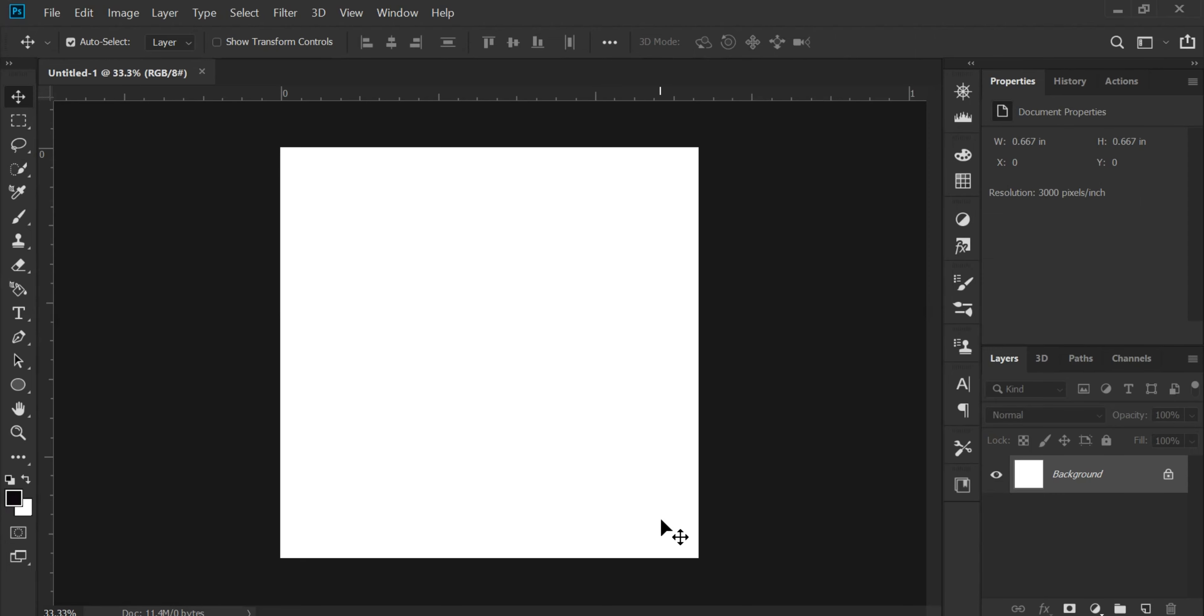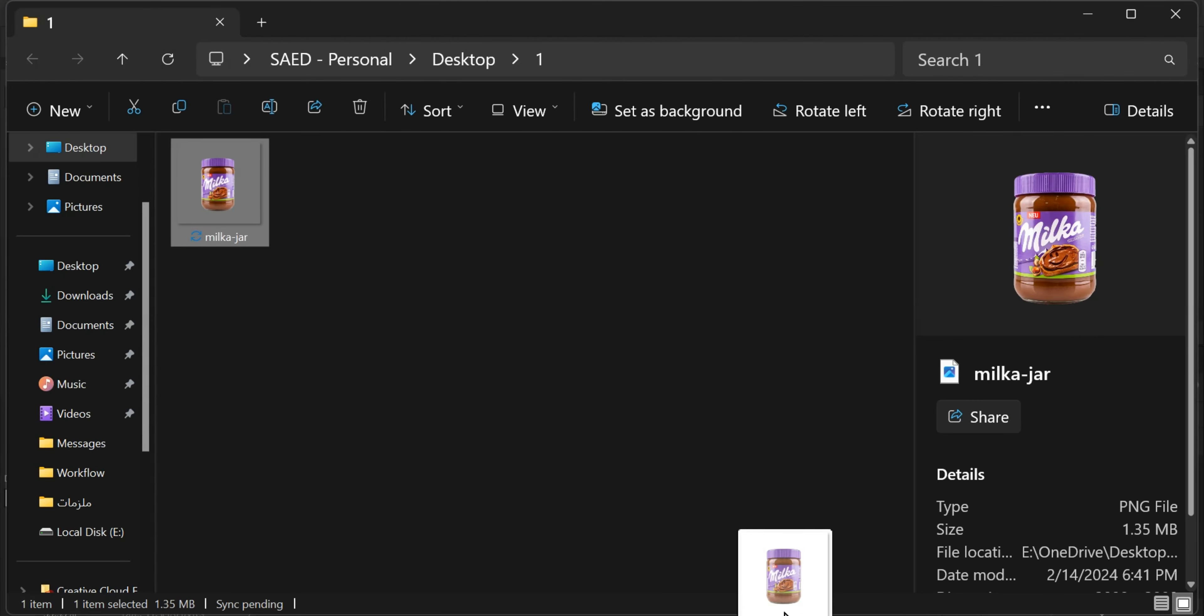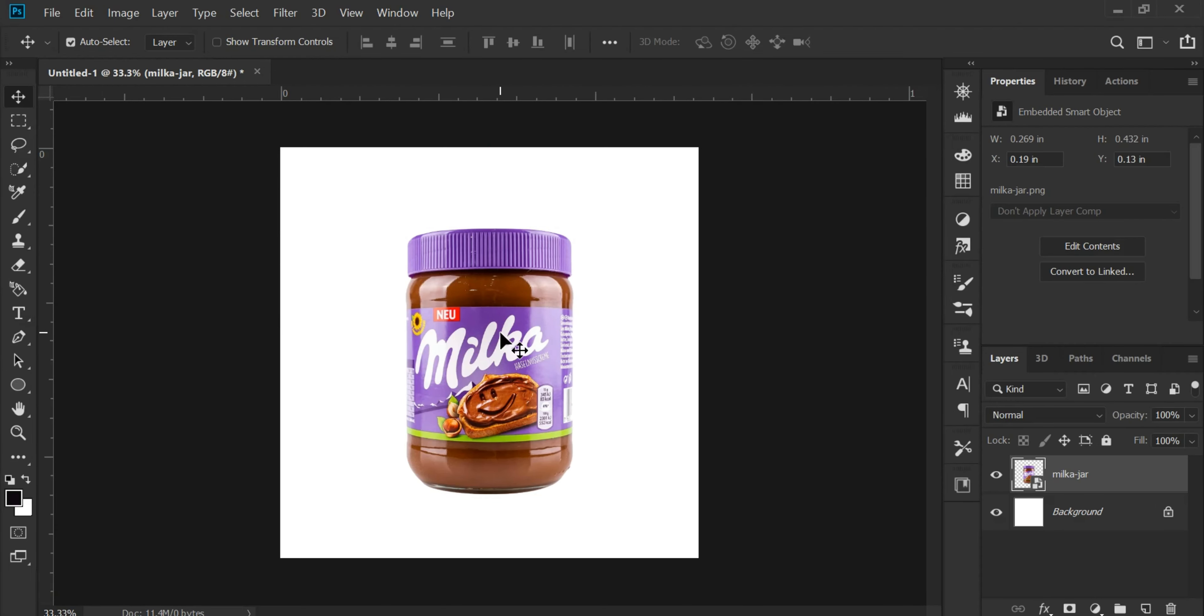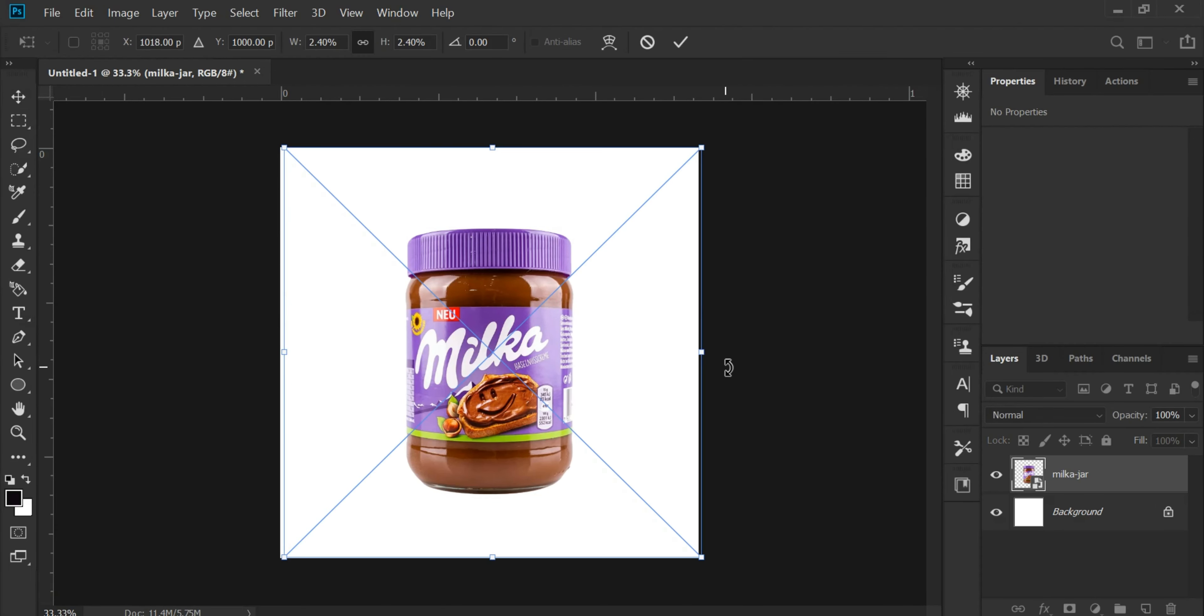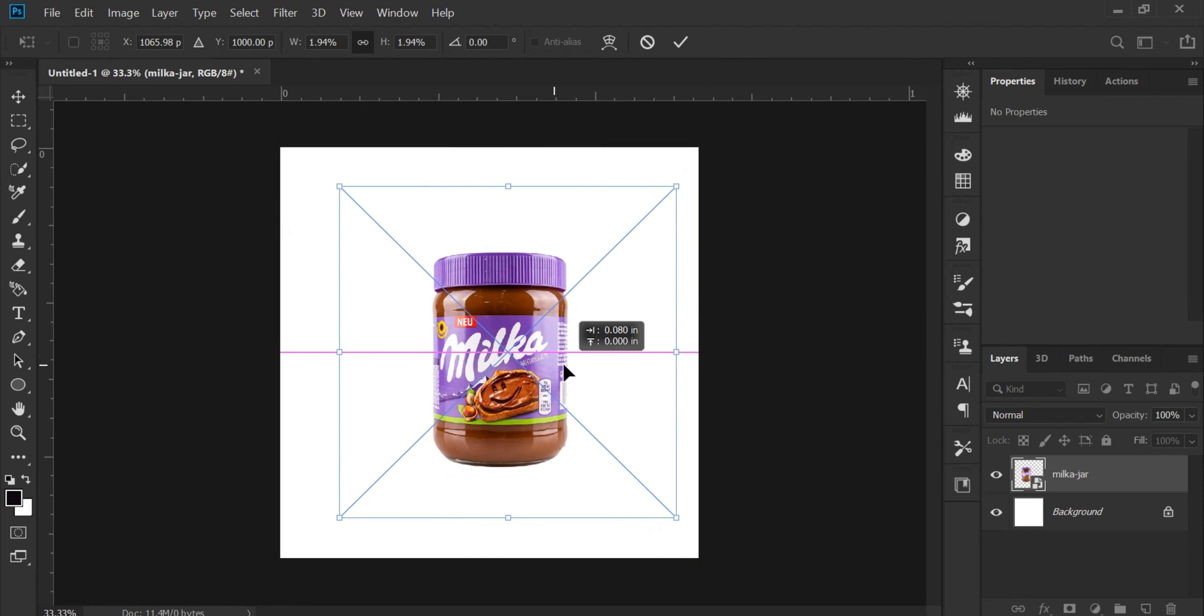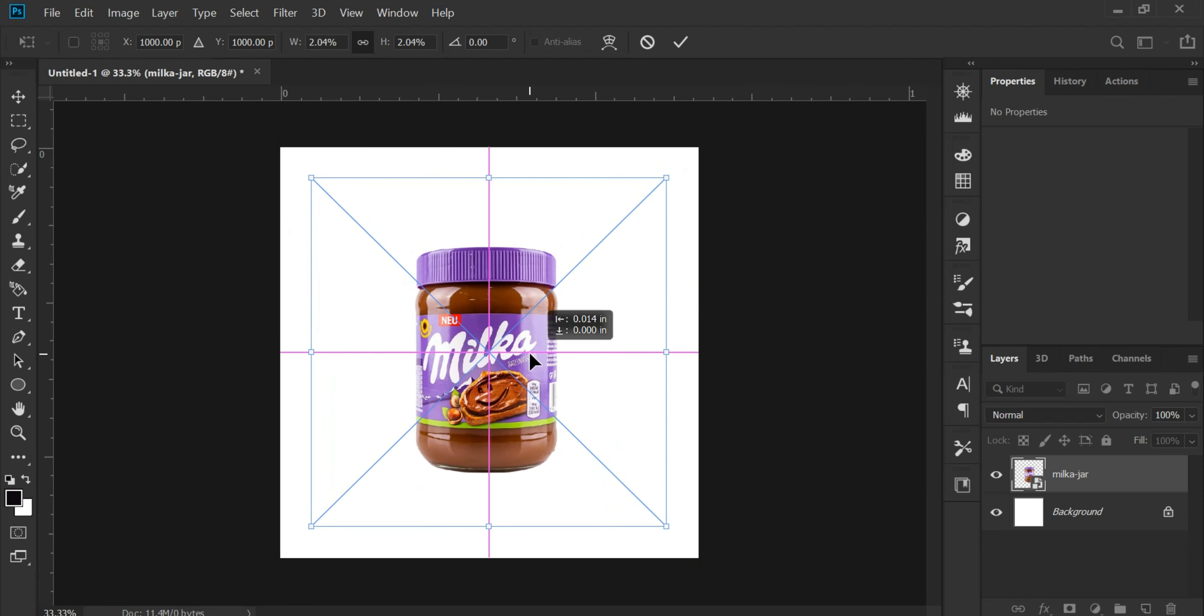All right, bring in the product we want to add the reflection to. Use Control plus T to resize it. Maybe make it a bit smaller. We can always adjust the size later if needed.